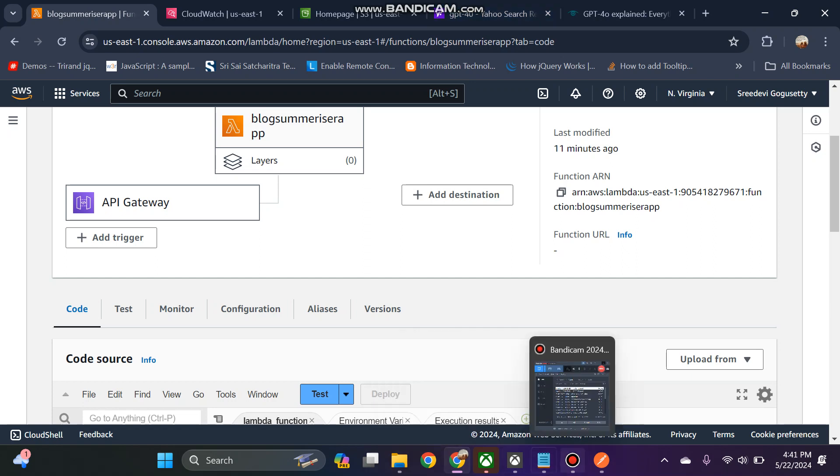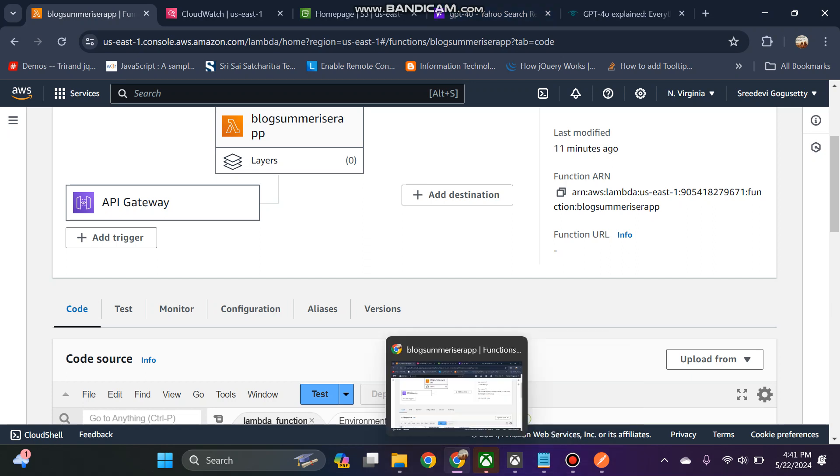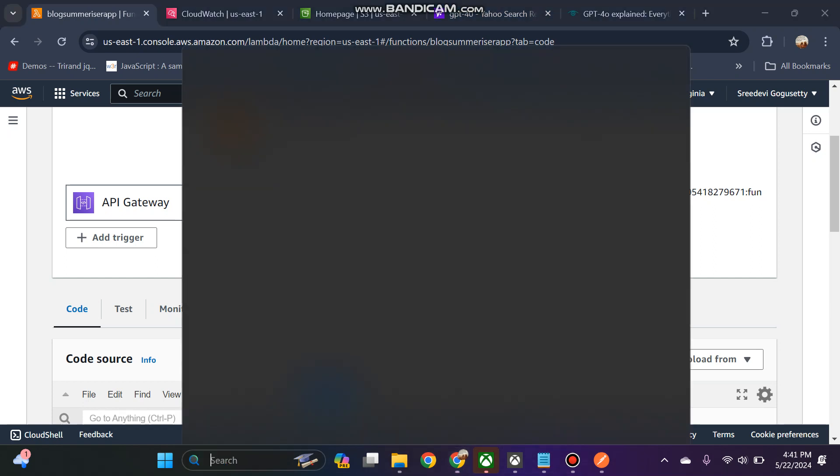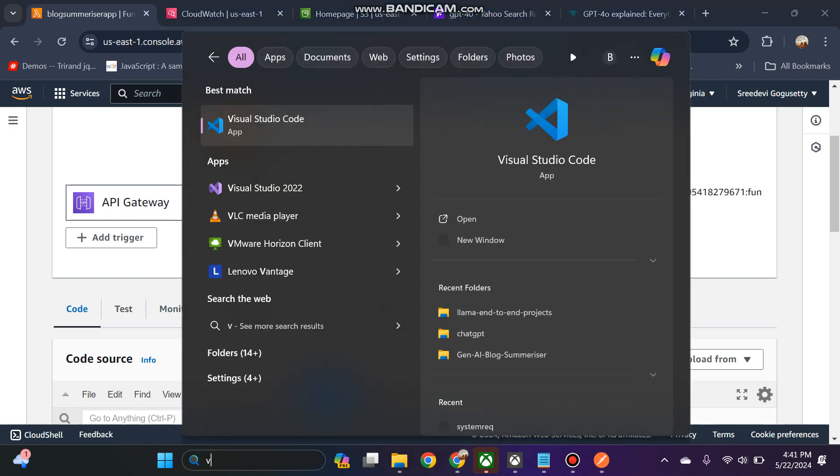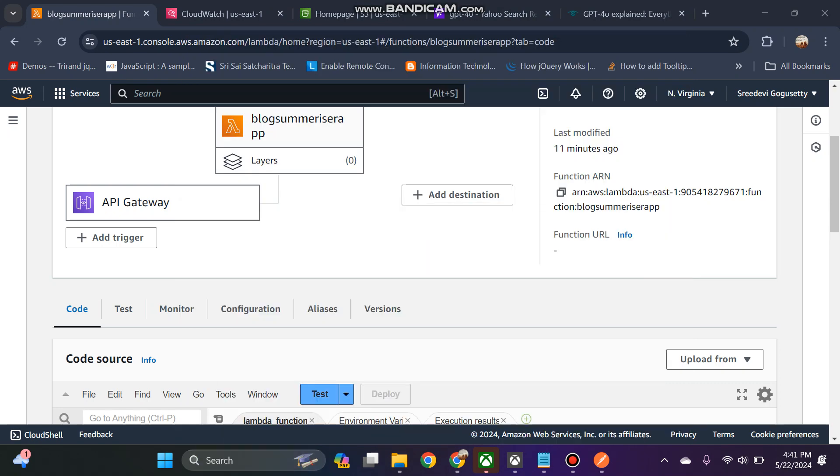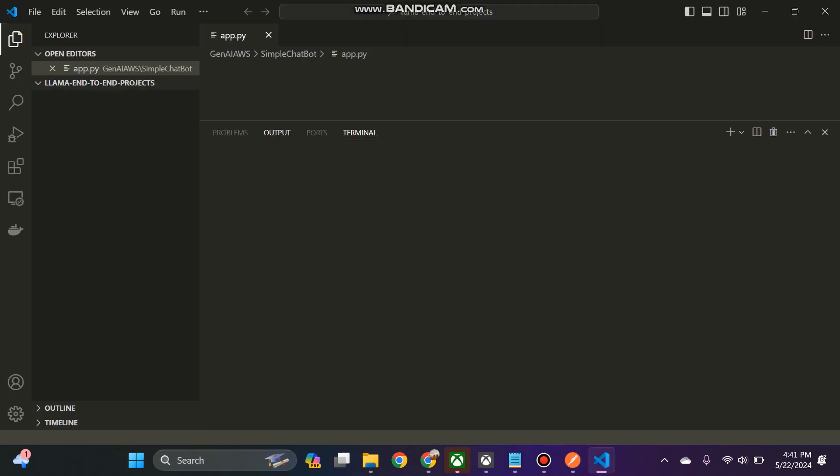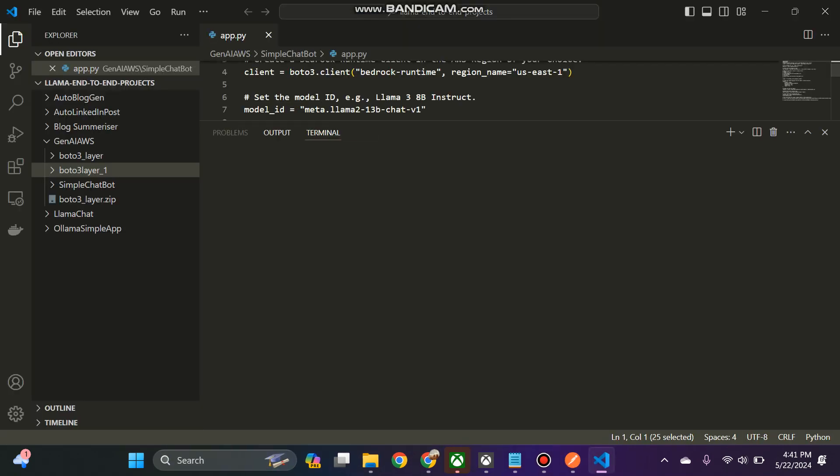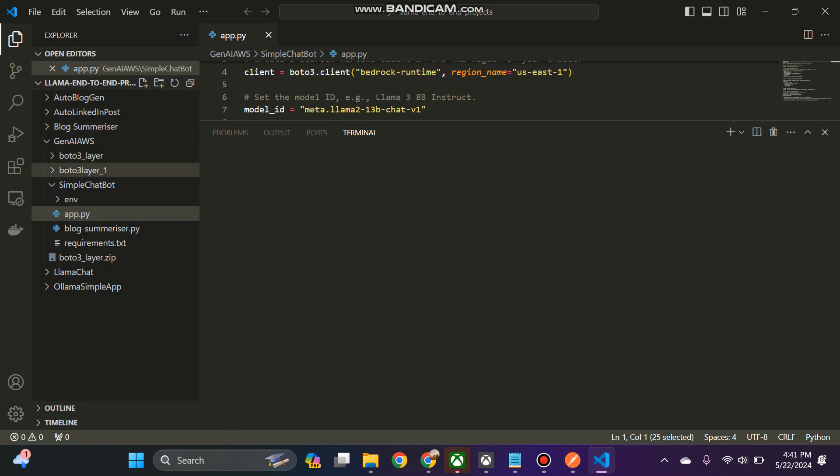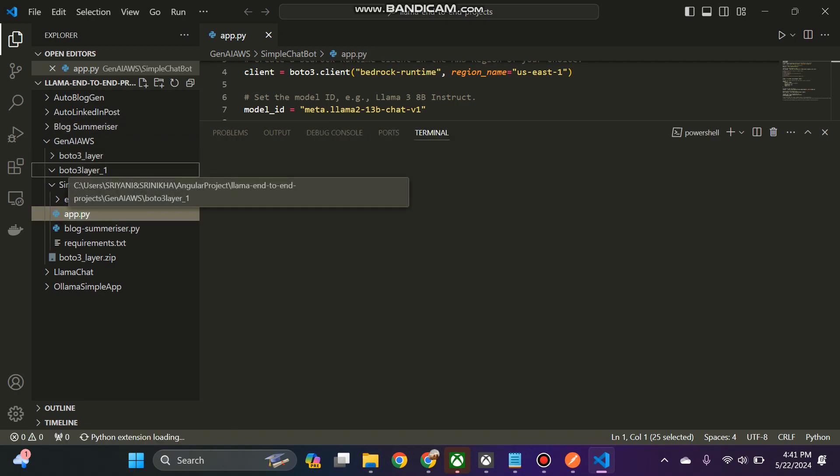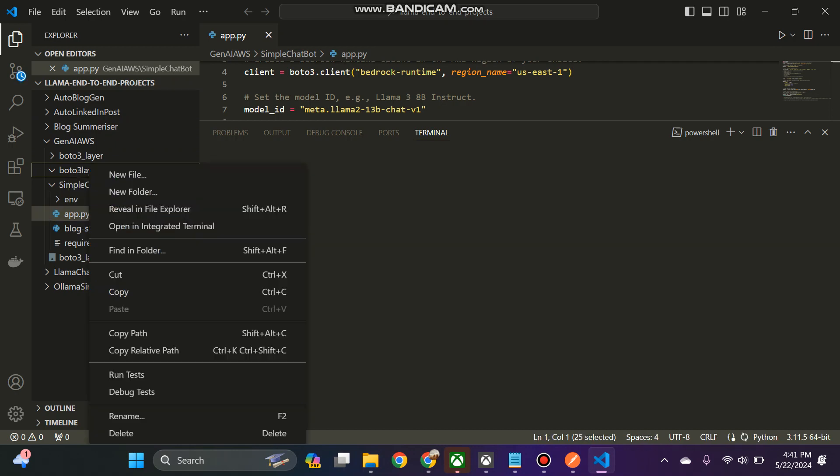To continue through the same tutorial, what we have to do is install the Boto library, Python libraries as a layer. For that we need to zip that first.